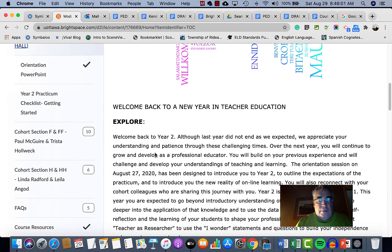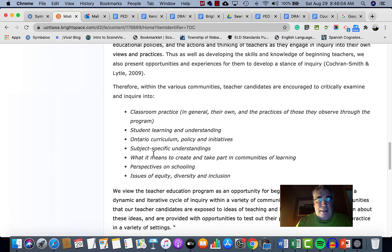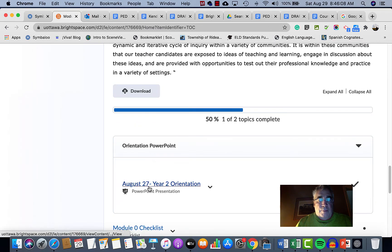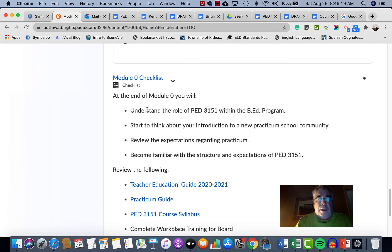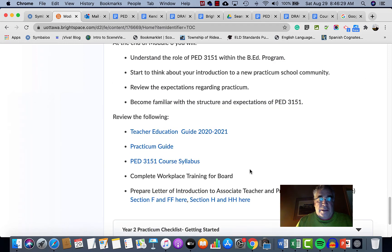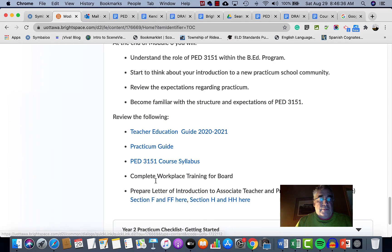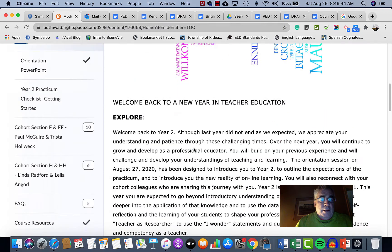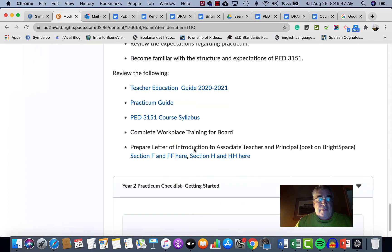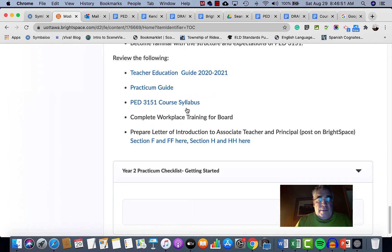Module Zero is the introduction to the course. It contains material Tracy put up, including the orientation PowerPoint with slides she showed on the 27th. For every module going forward, there will be a checklist so you know clearly what you need to complete before the next module starts. This is the same information found in the course schedule — if you miss it there, you'll find it attached to whatever module you're working on.